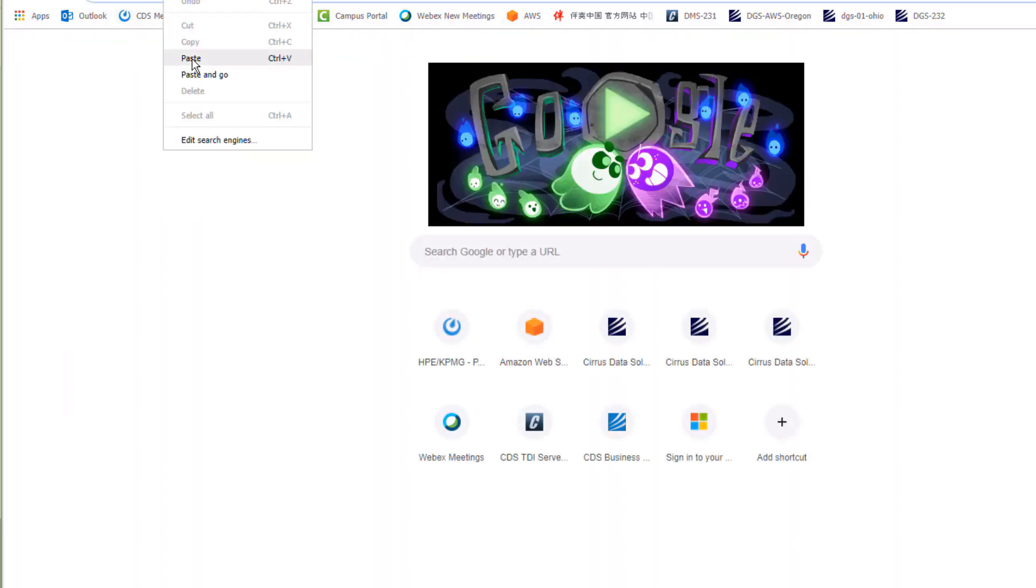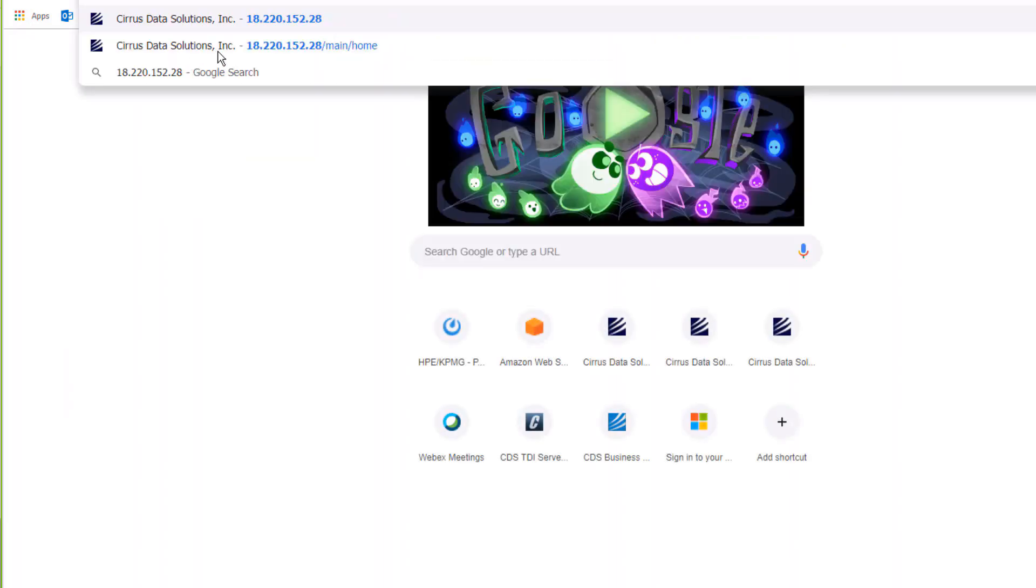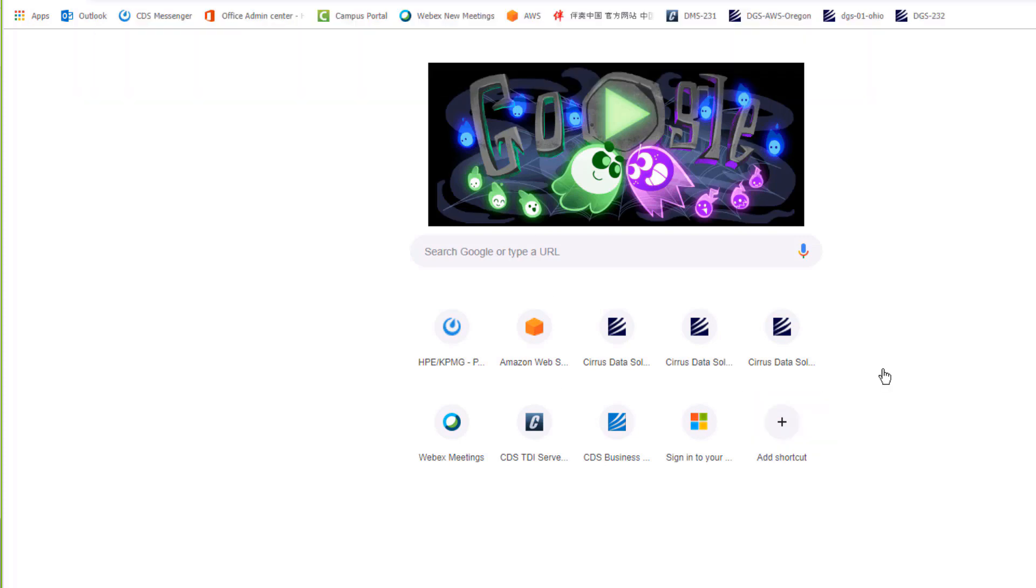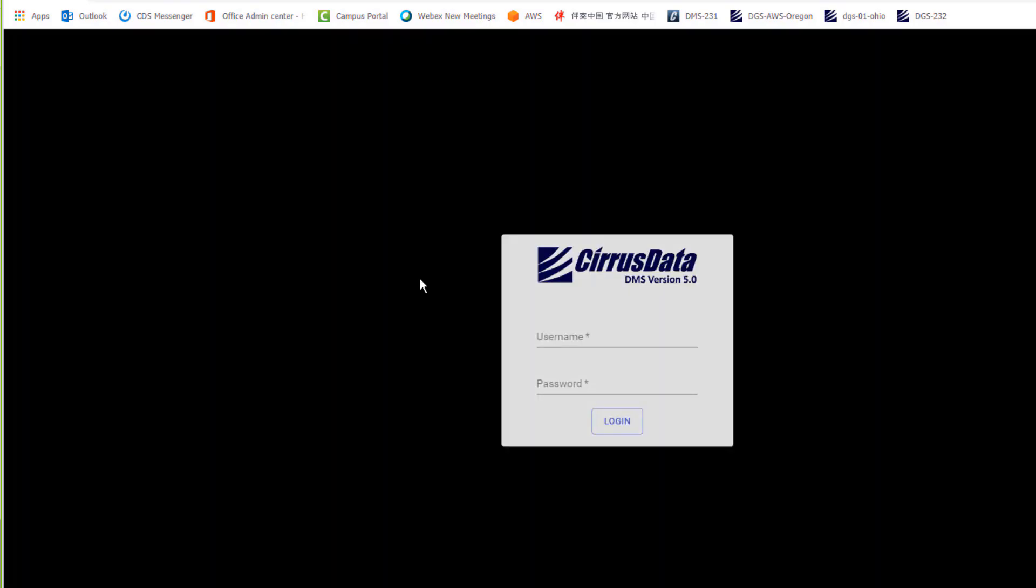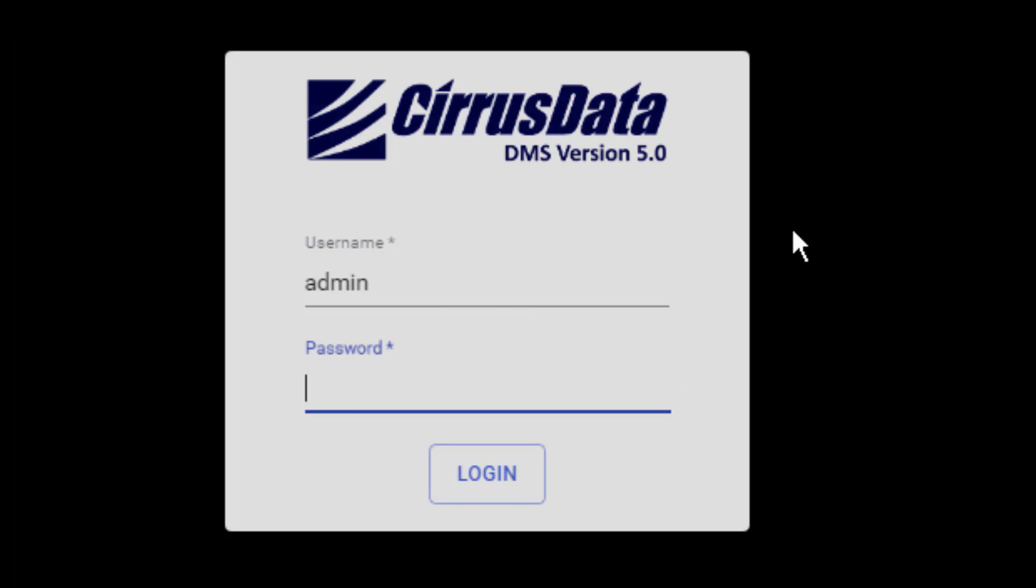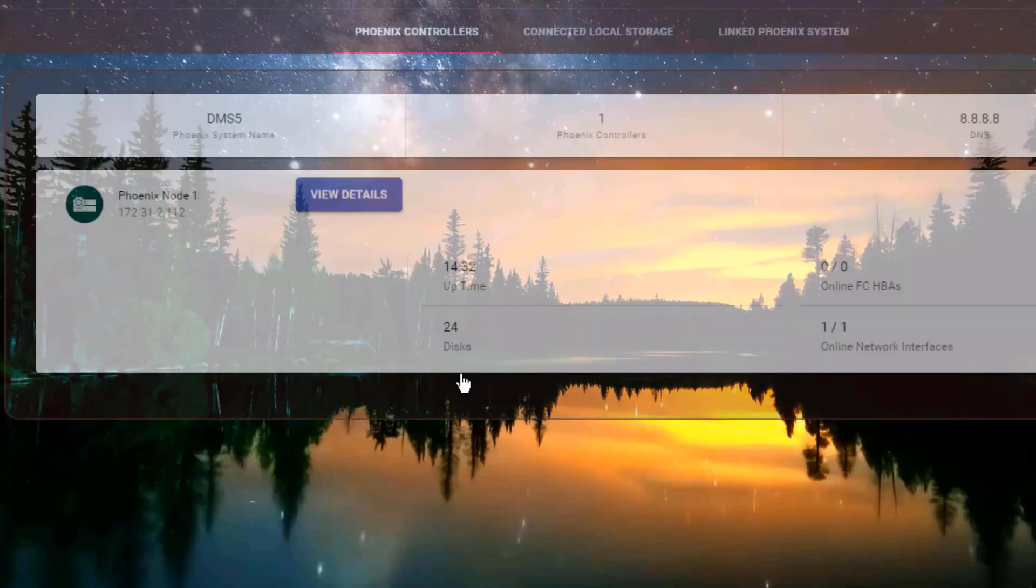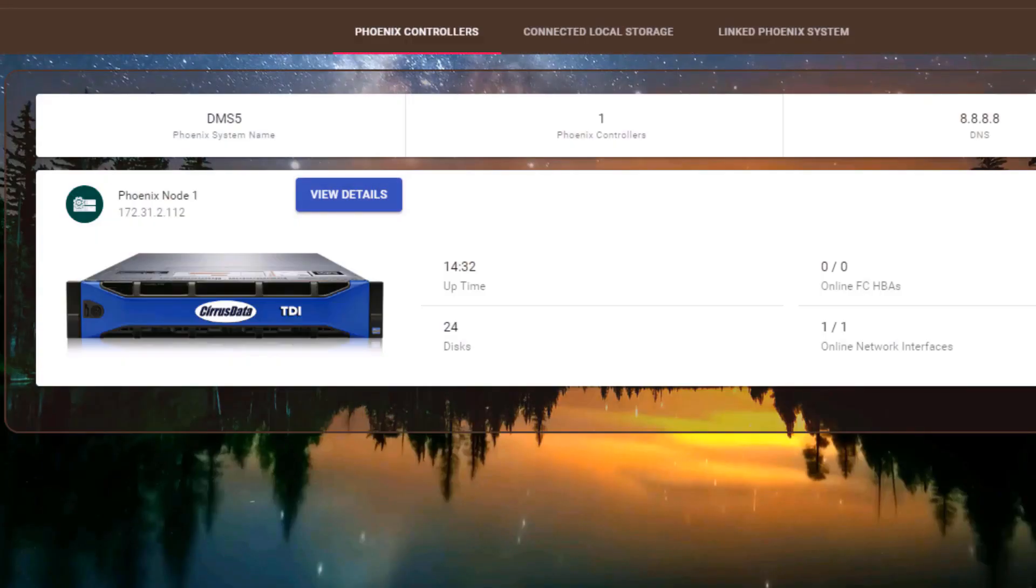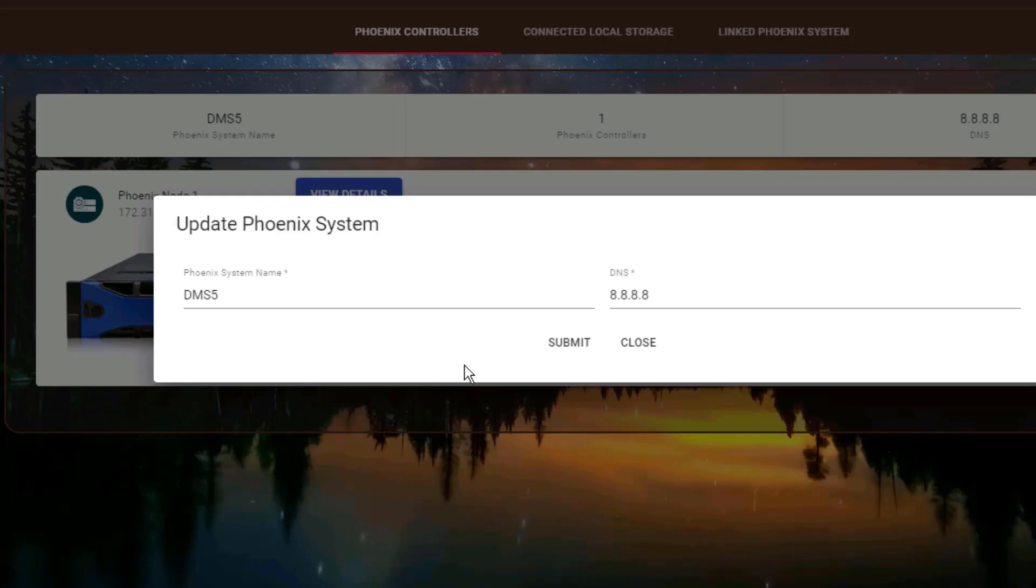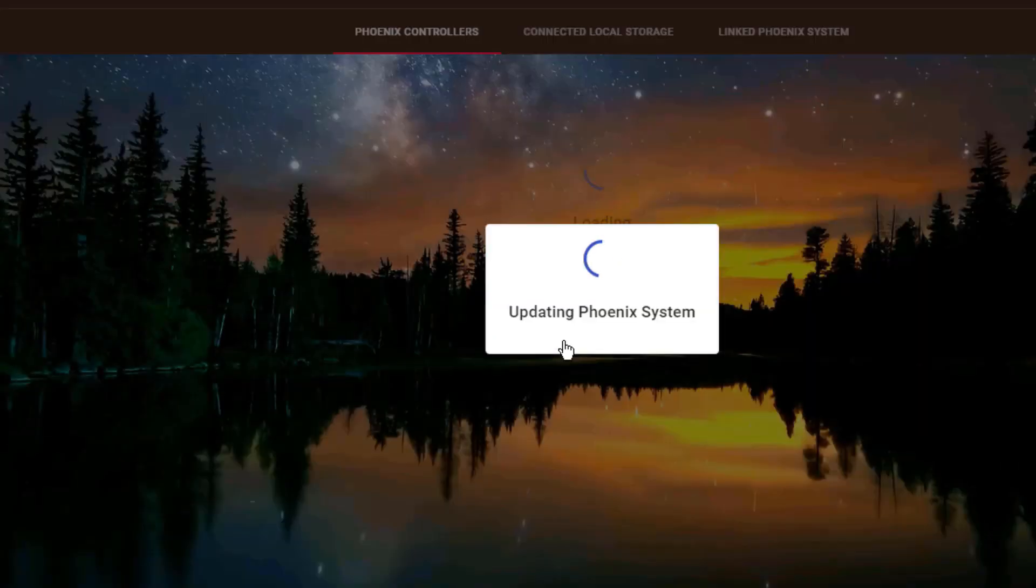Let's log in to the AWS Ohio DMS and make sure it's running and is named appropriately. It should be at the fresh running state, which is blank. Here it is. We'll log in, and we'll call this node DMS5 Ohio. And it's done.